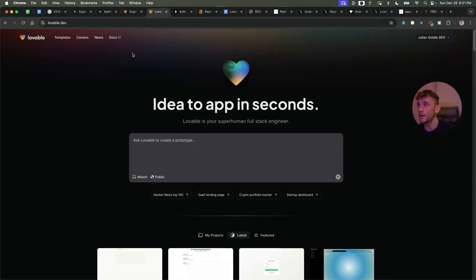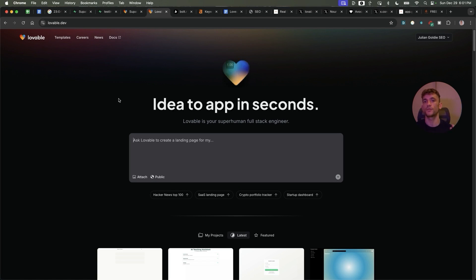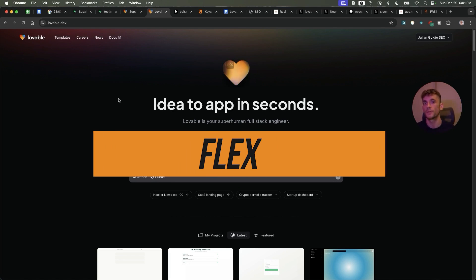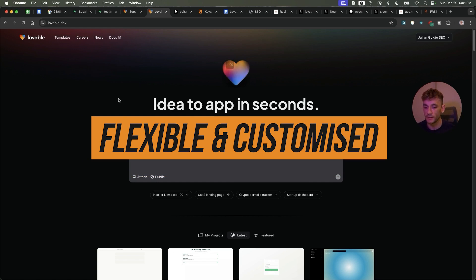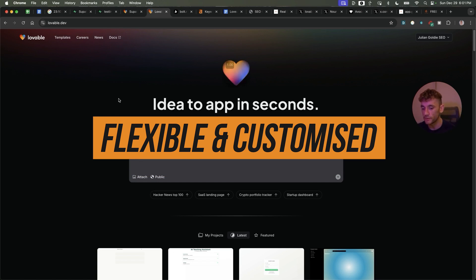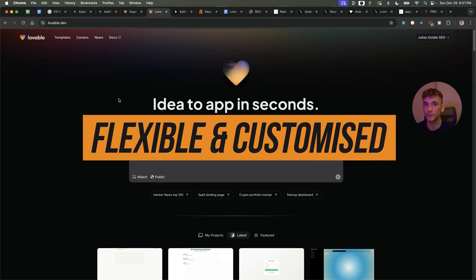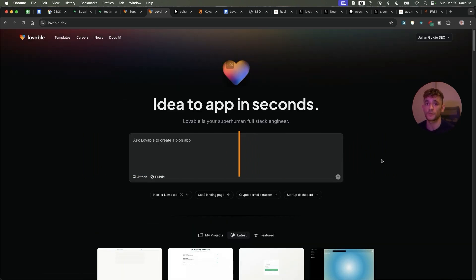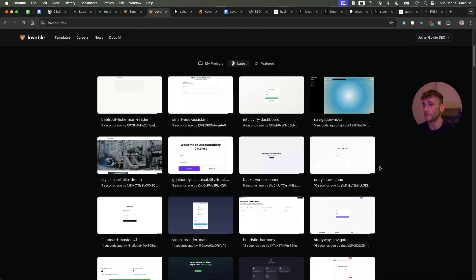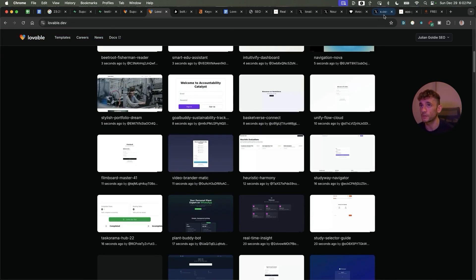The way that I see 2025 going is before you would have to download an app from the app store or build a website based on another template. Now you have the flexibility and freedom to just do what you want and that way you can create apps, tools, websites, etc that are custom made to you.